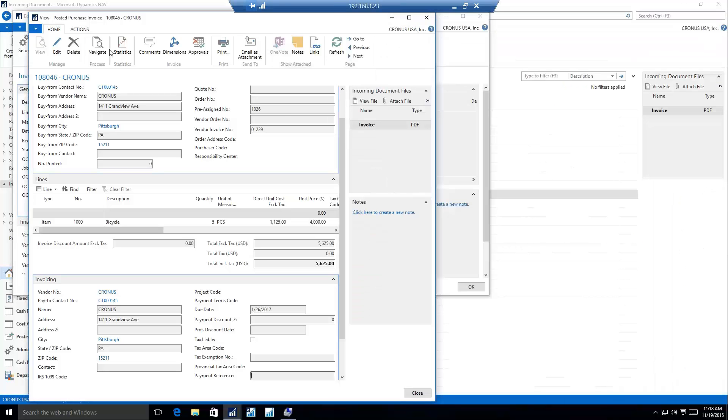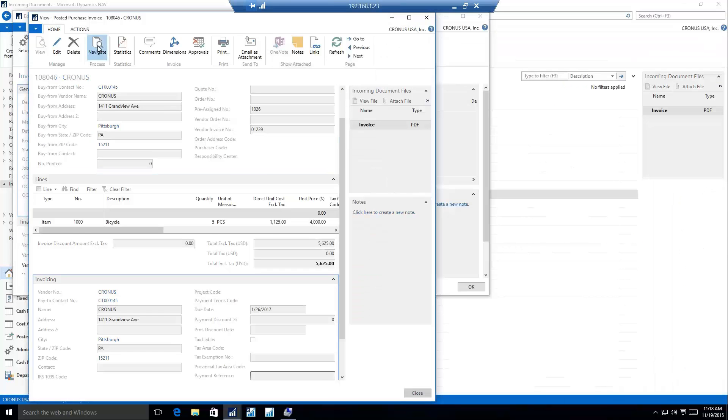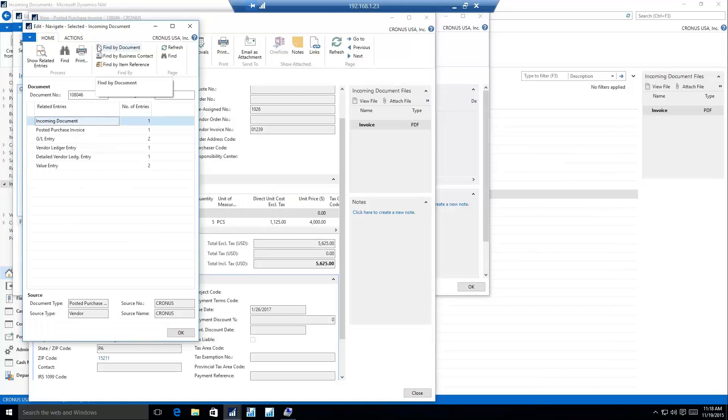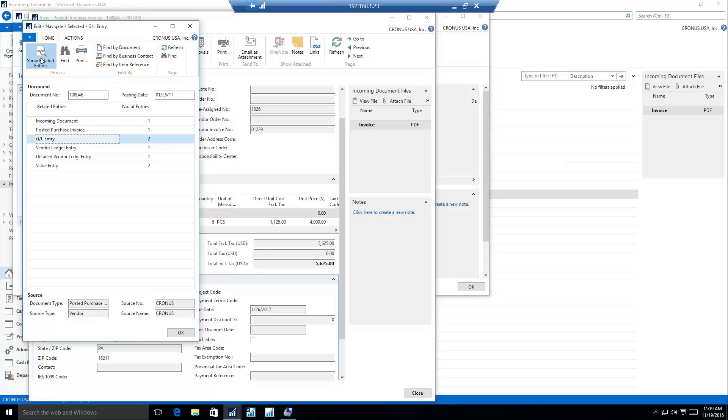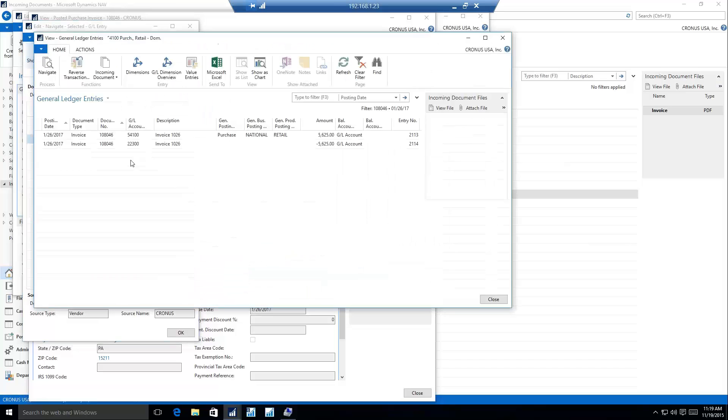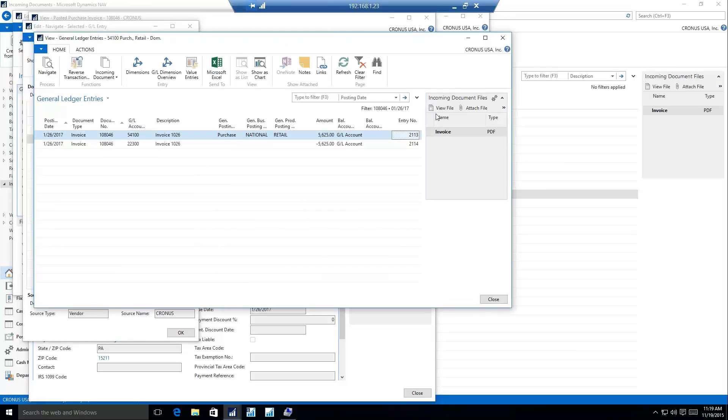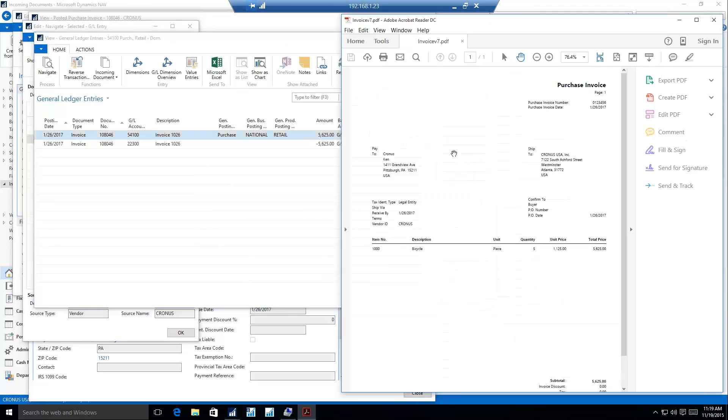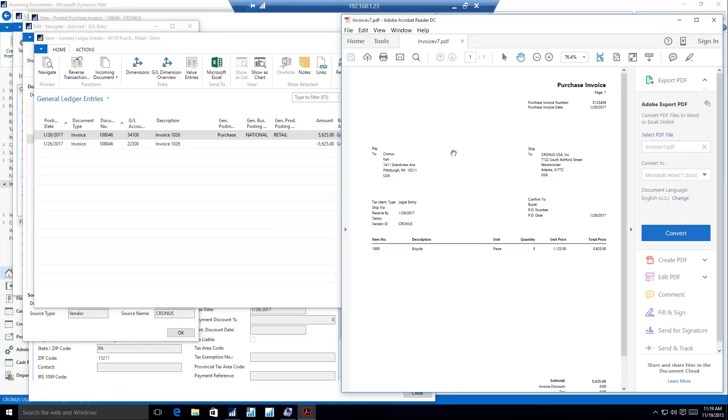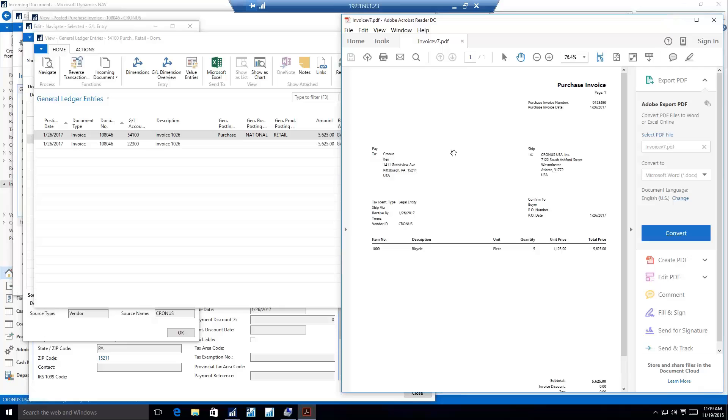Now we know we get a lot of related information that comes whenever we post a document in NAV. When we post a purchase invoice, I'm going to get a GL entry, I'm going to get vendor ledger entries. I can show these related entries and see that even on my GL entries, my incoming document comes along with that. So I can view the PDF of this incoming document anywhere in the system that is related to that posted invoice. If you have some total document loss, then we still have the files in the system in the database for us and easily retrievable.